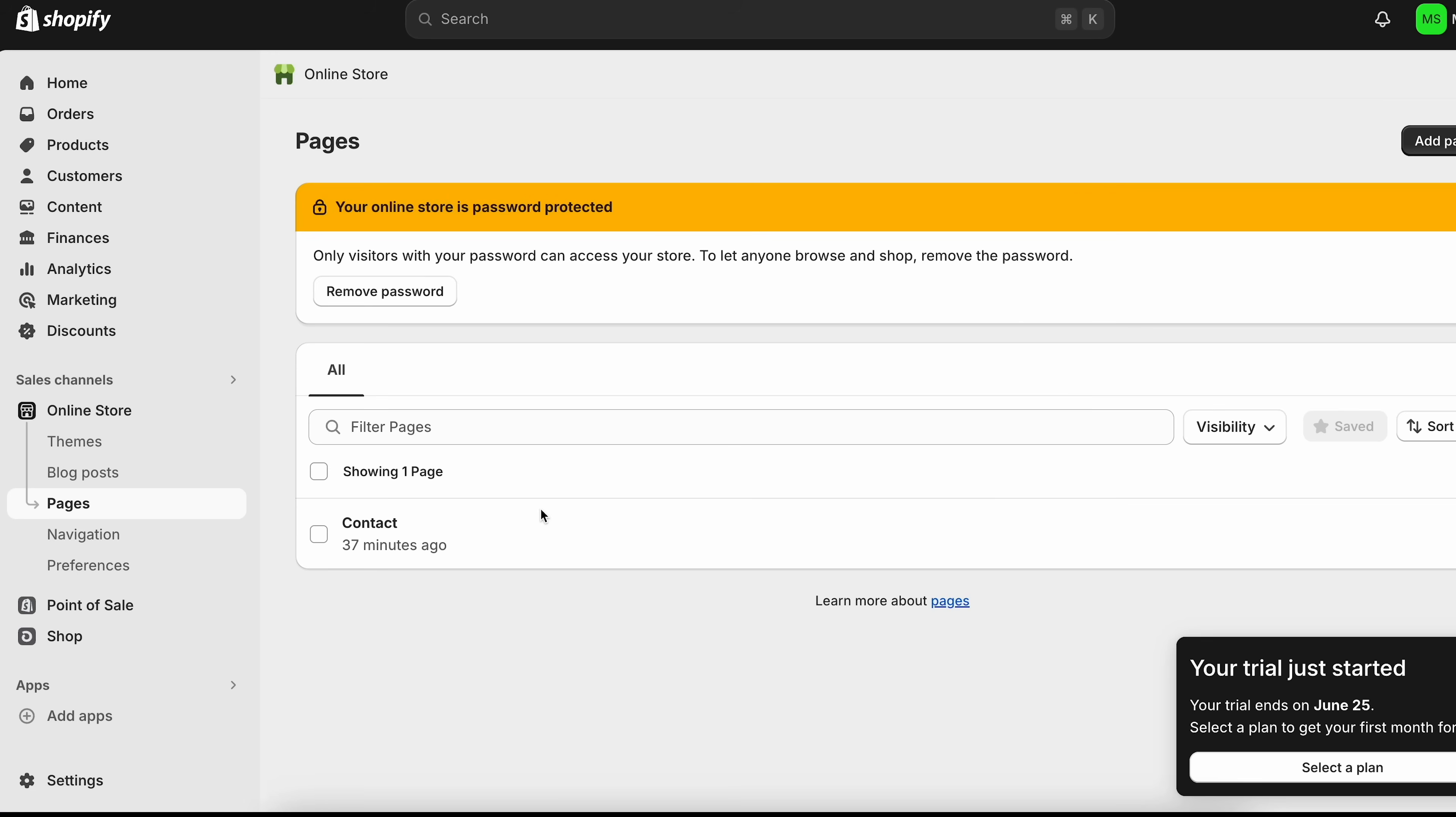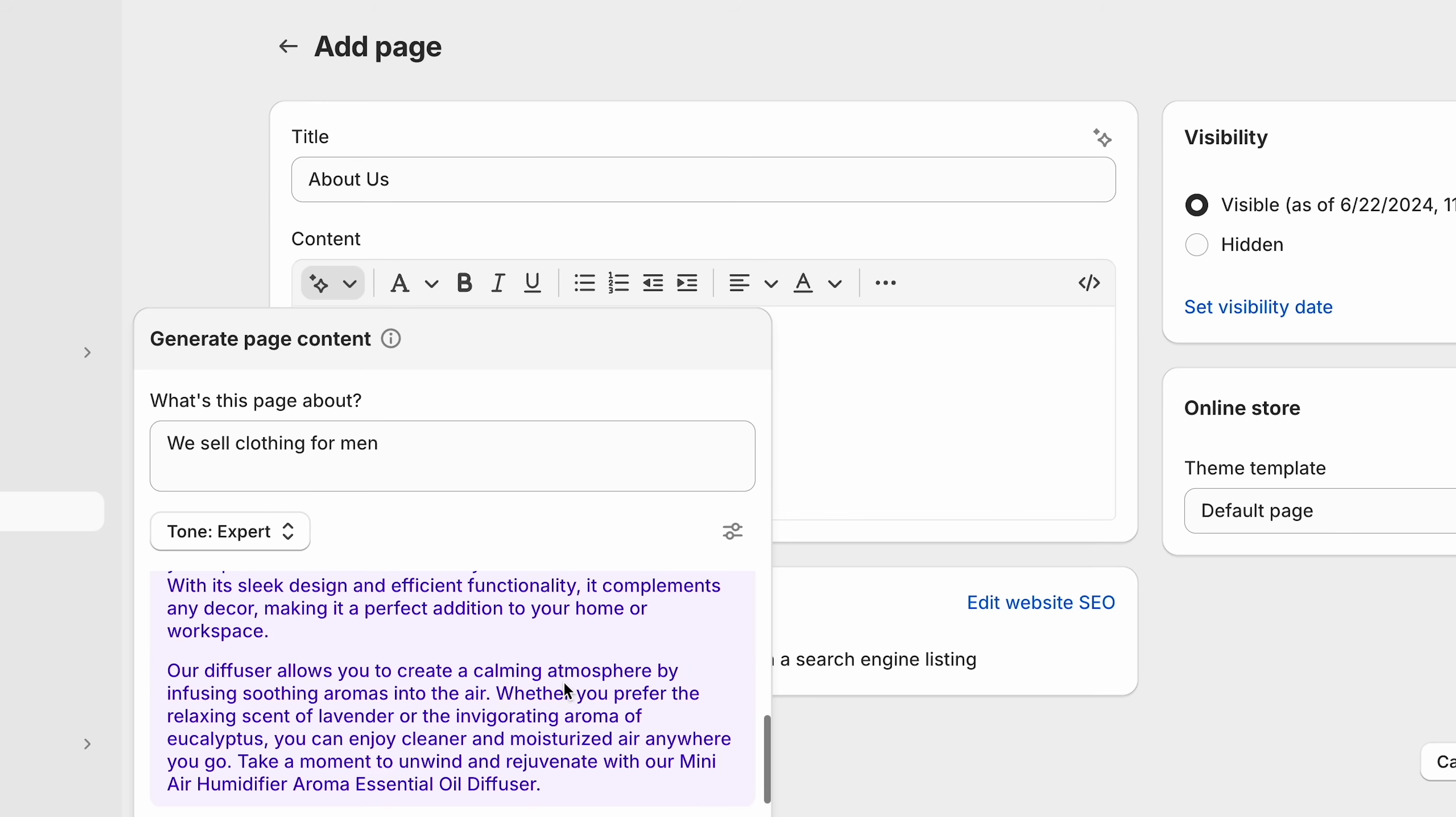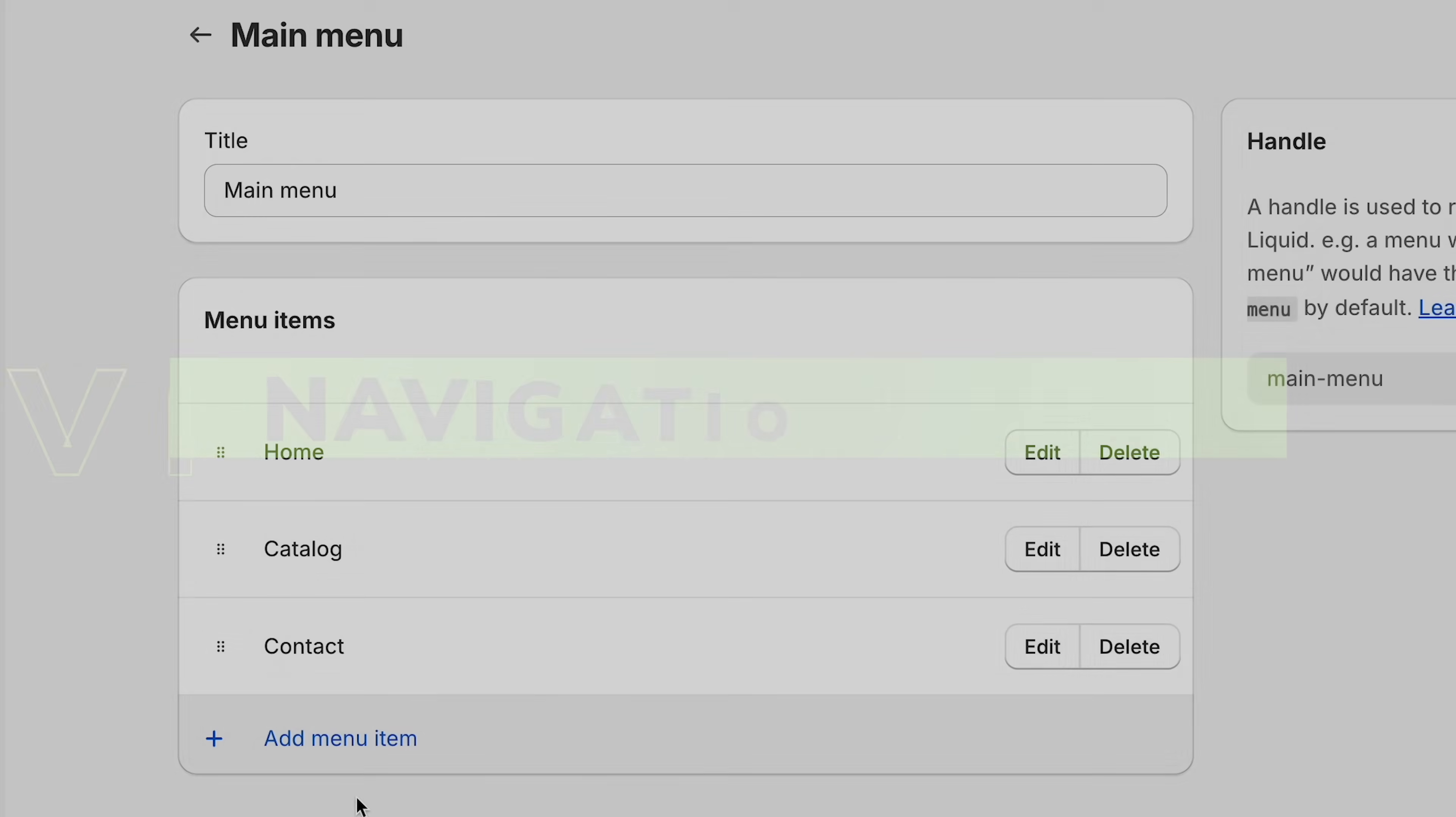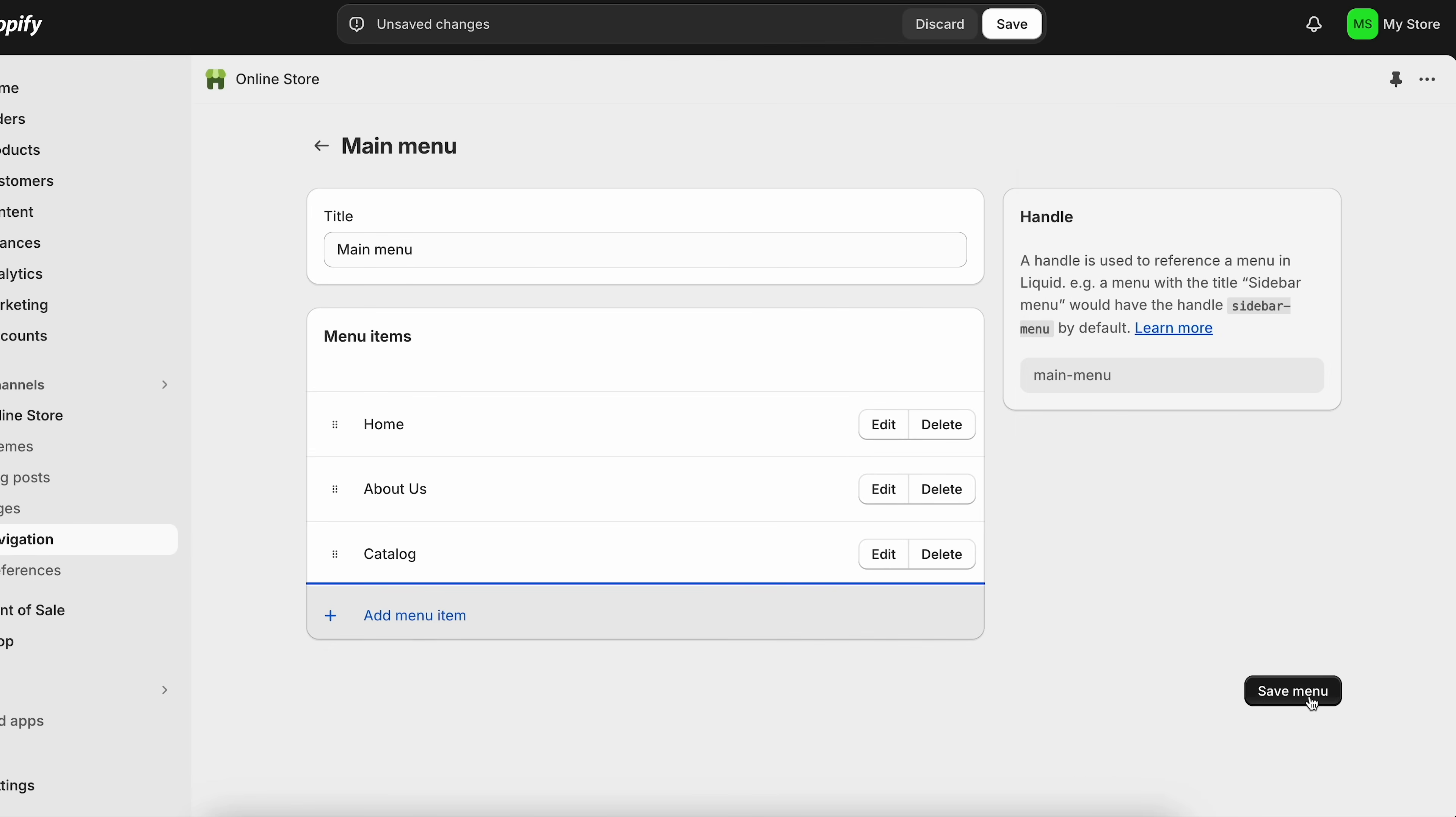Let's create a new page. We'll click add page up here. Let's call this about us. This is actually one of the most popular pages that everyone looks at. So I really encourage you guys to create an about us page. Let's generate some text here. We'll click save. And now let's go to navigation. What we're going to do is come here to main menu. We're going to add this about us page to this menu. So we'll type about us, find that page that we just created and click add. And then we'll click save menu.